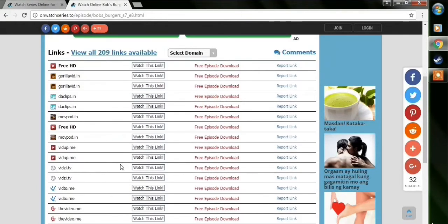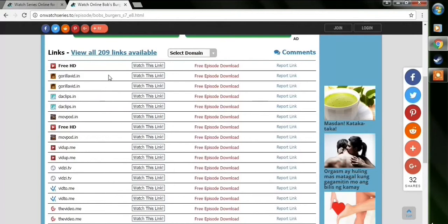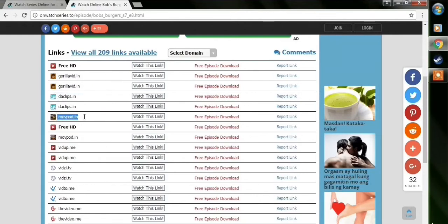And then in the next page, I'll show you a bunch of available links. Right now you have 209 to choose from. I find that what works for me basically are just three links, which are Gorilla Vids, DA Clips, and MovePod. Yeah, the three links that I'm highlighting basically are good links.